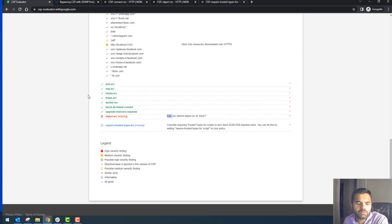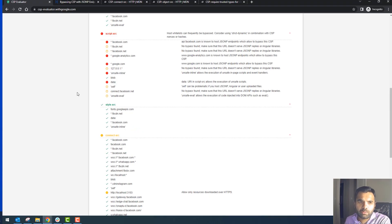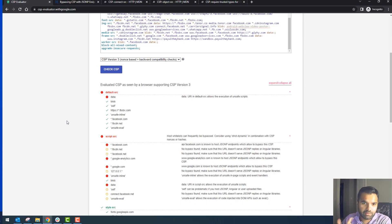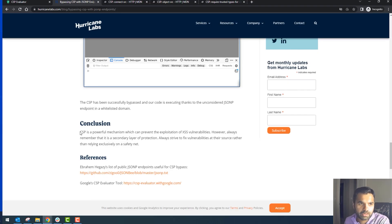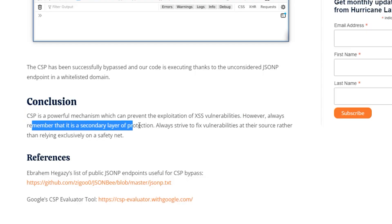CSP has so many directives — it's not easy to remember everything, so keep a reference guide handy. When working with developers to define a policy, I'd highly recommend using this tool to evaluate it — it gives you a quick rundown on whether the CSP is secure. It's helpful not just for security professionals but also for developers to keep fine-tuning. Remember: CSP is a powerful mechanism that can prevent XSS vulnerabilities, but it is a second layer of protection — you still want proper input validation and sanitization controls in place.